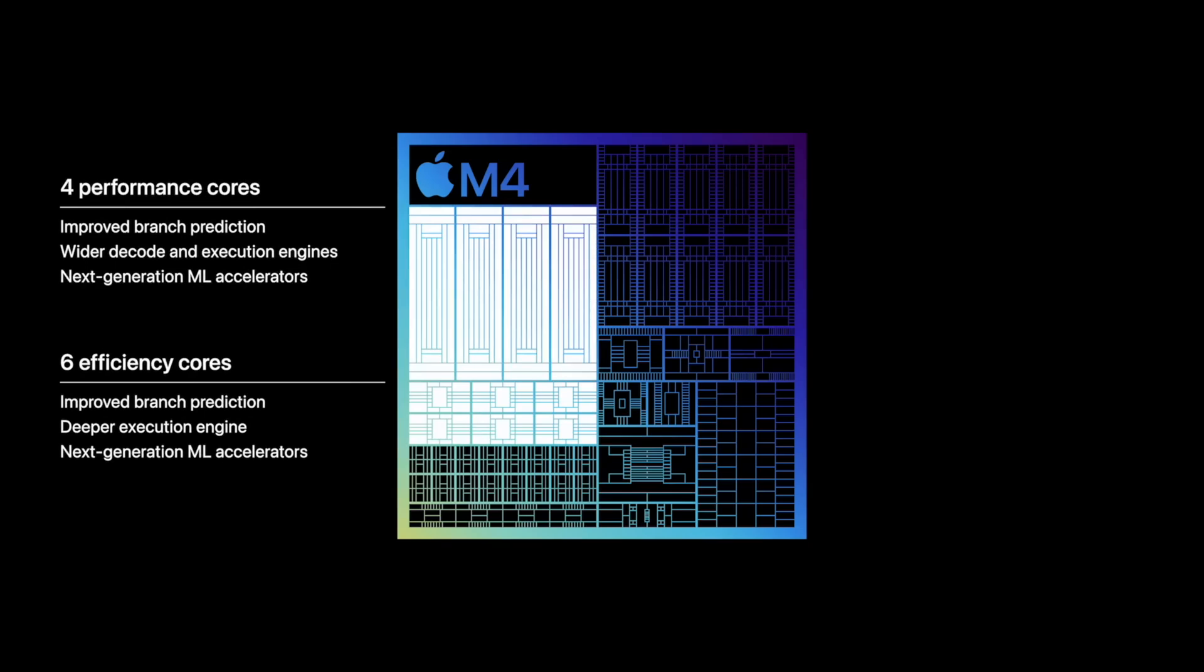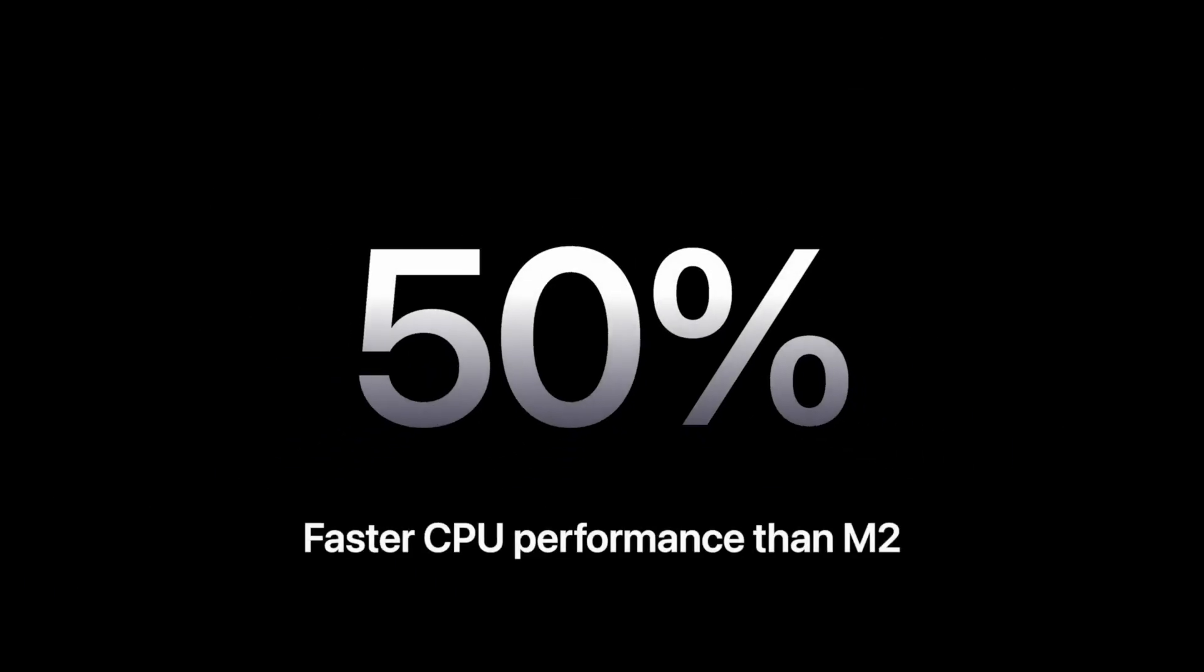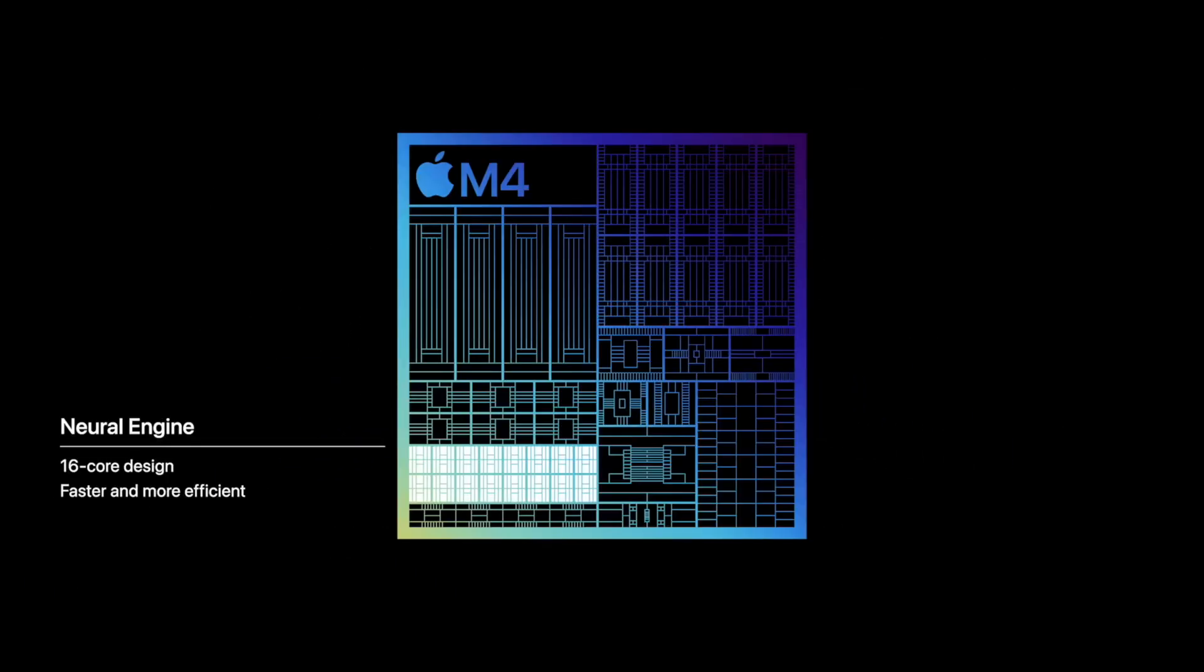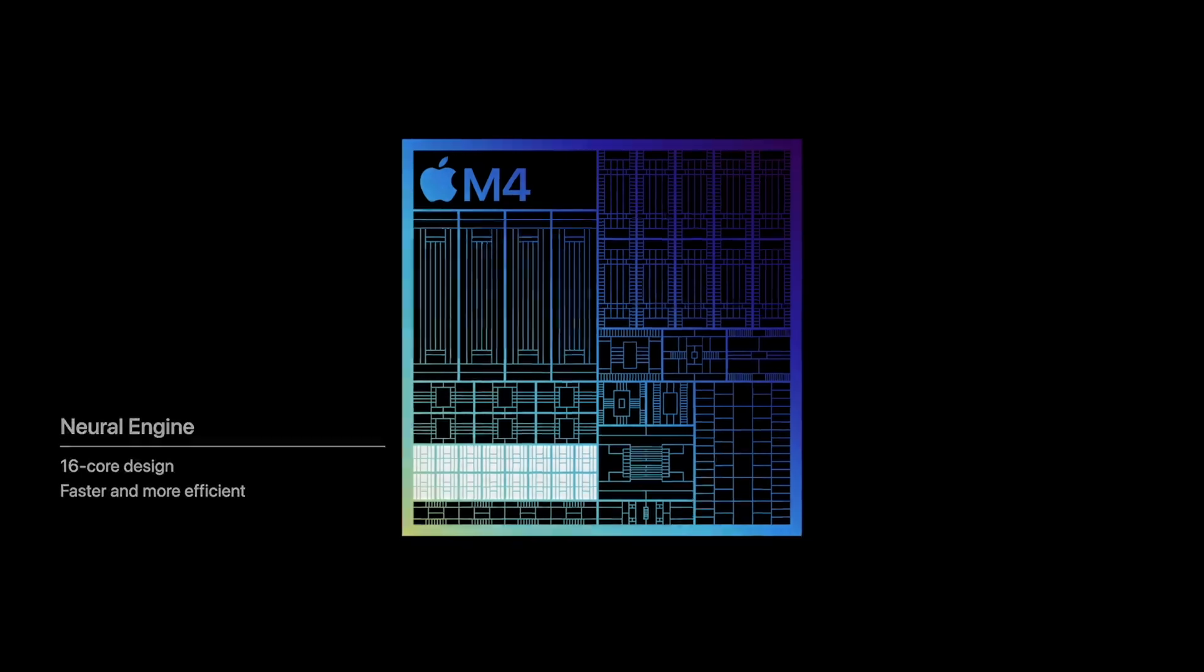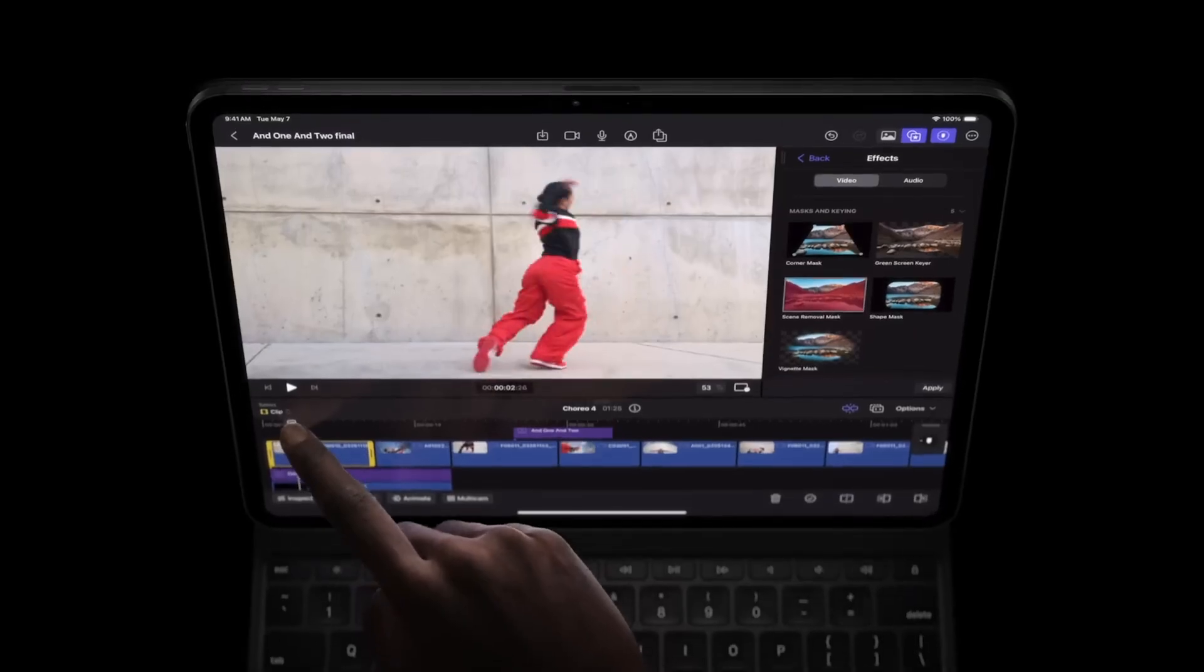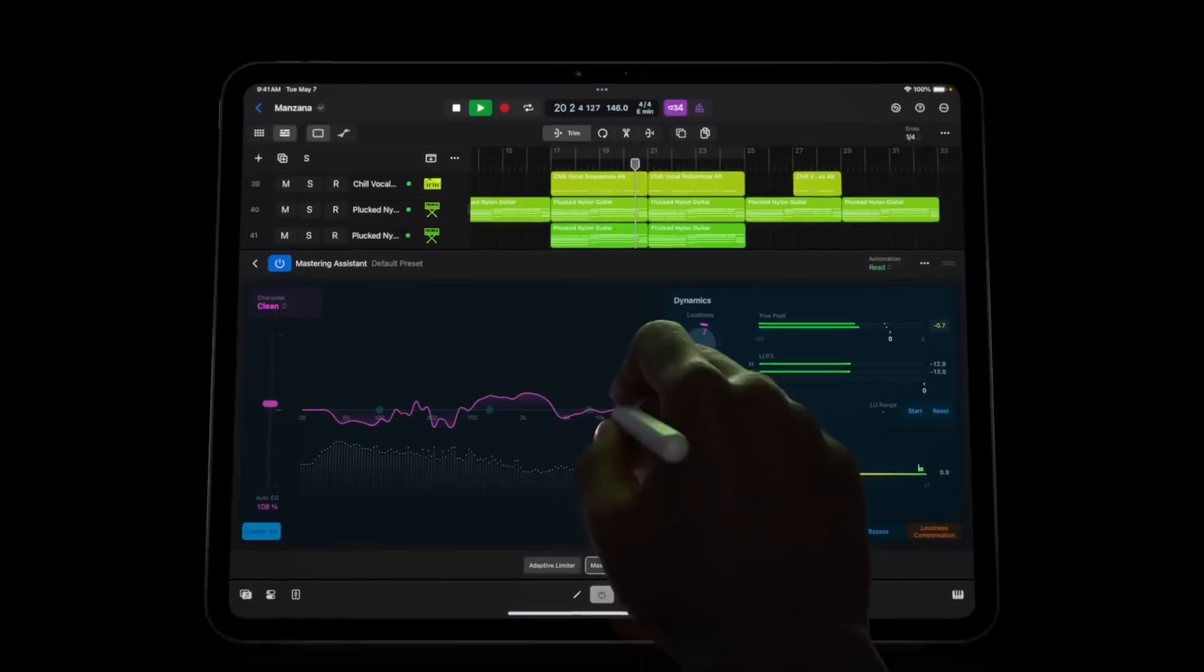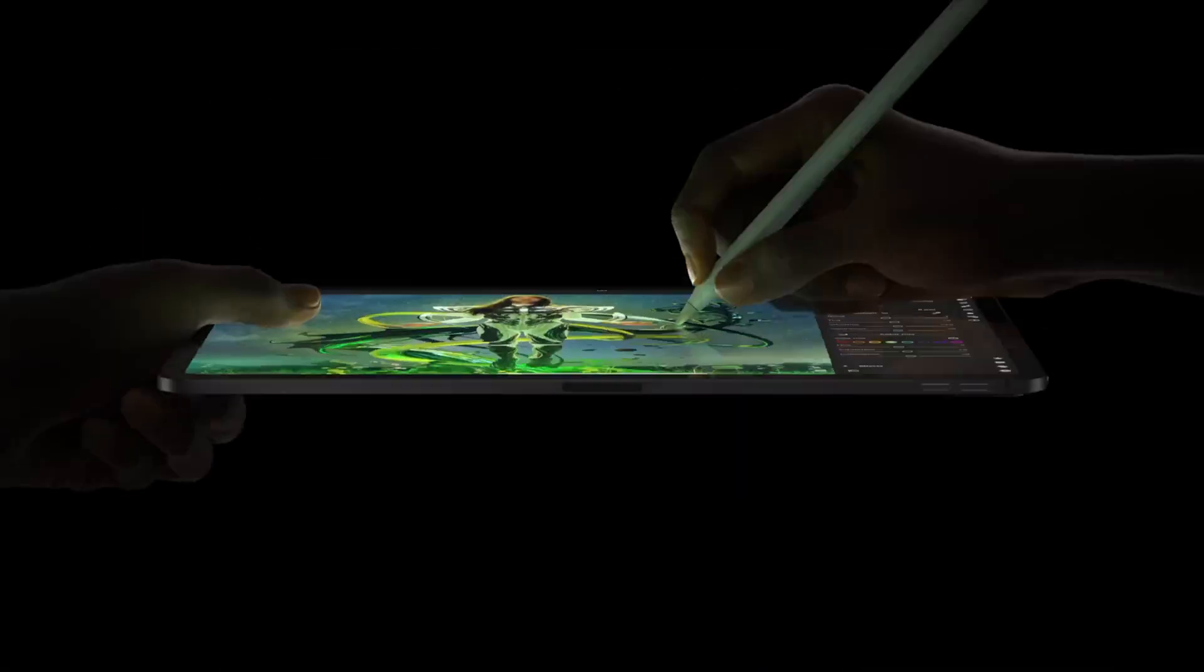The M4 boasts a CPU that's 50% faster than the M2, integrated ray tracing capabilities, and a neural engine that performs 38 trillion operations per second. Apple is setting the bar high for what we can expect from our devices in terms of speed and AI capabilities.